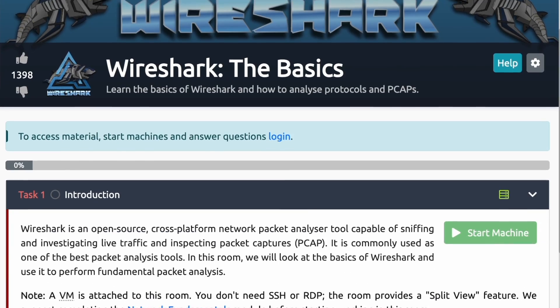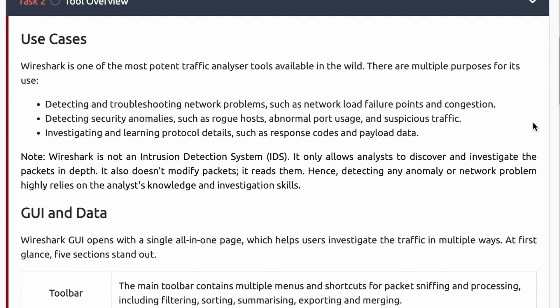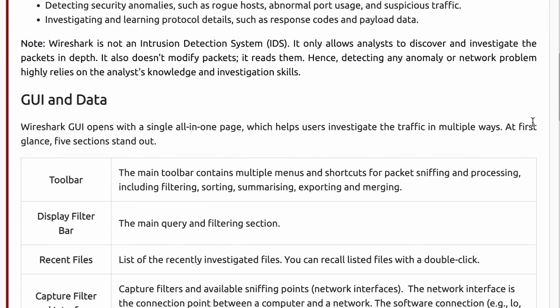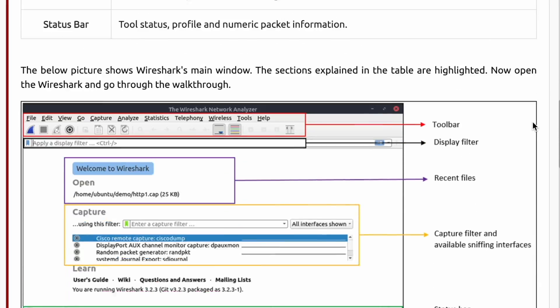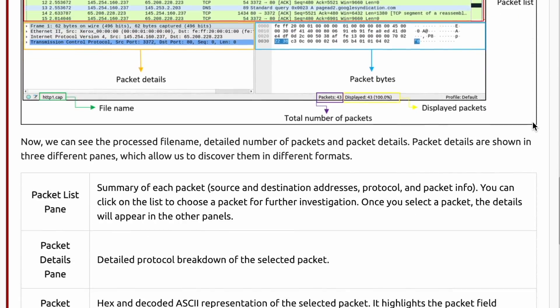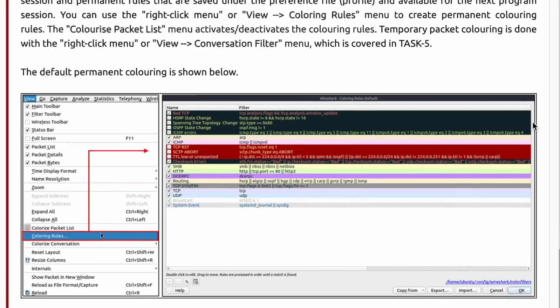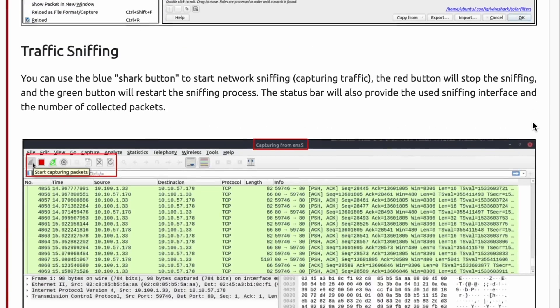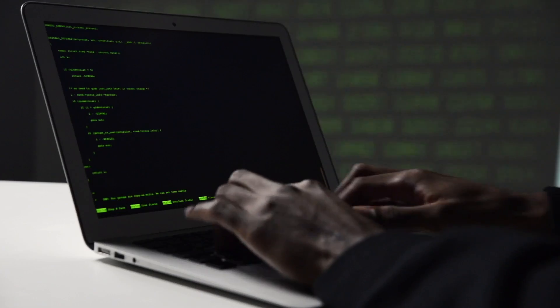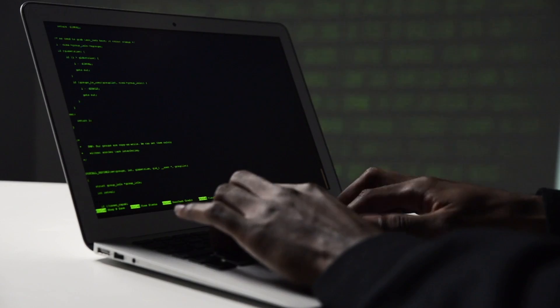Now that you have the basics down for using Wireshark, TryHackMe has a great beginner challenge specifically for using Wireshark basics — how to analyze the packet, navigating it, packet filtering, as well as more advanced challenges for deep packet analysis. This is a great project to add onto your resume if you're interested in network security, or even if you're just interested in doing CTFs that involve networking.